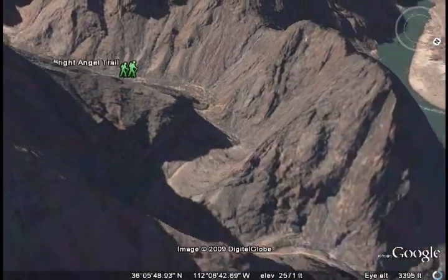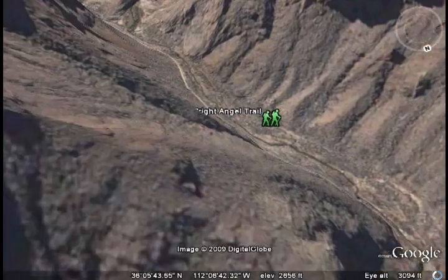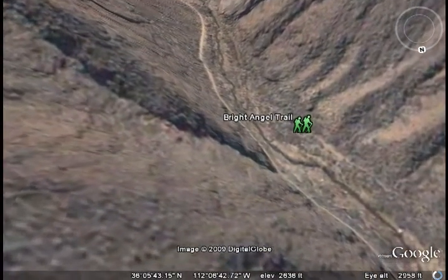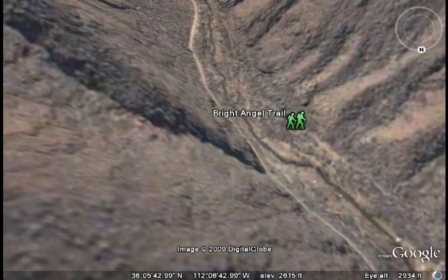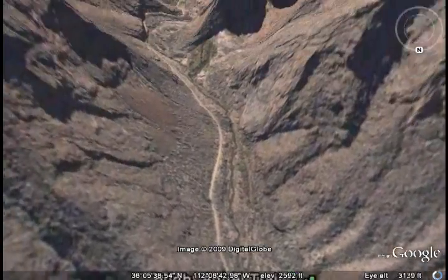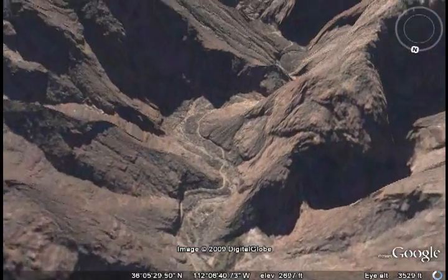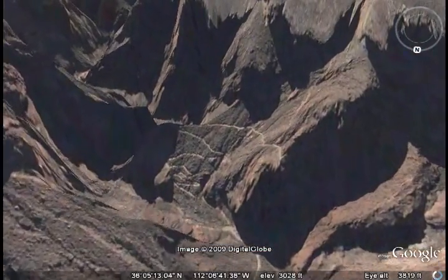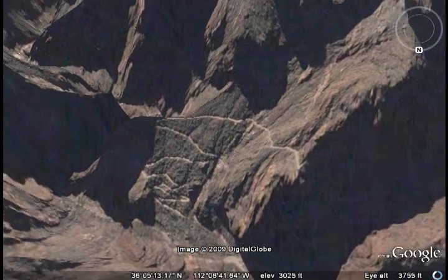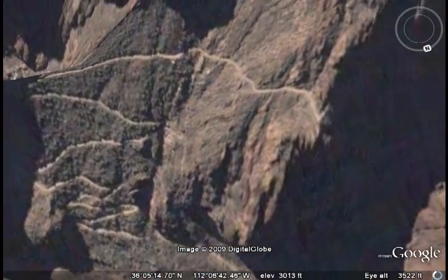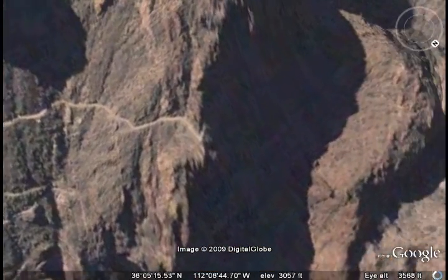This is the Bright Angel Trail along the east side of the river. This is where it starts going back up — and here's the trail again. Just another placemark to show how that works. And now we're going to follow along the trail.